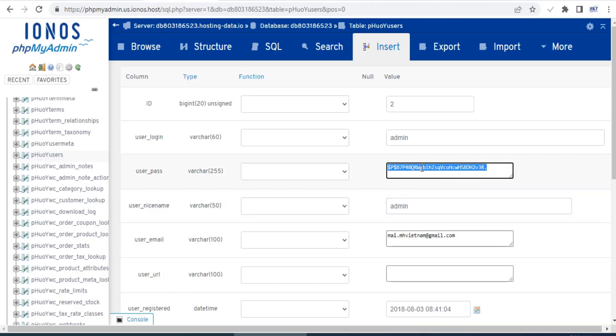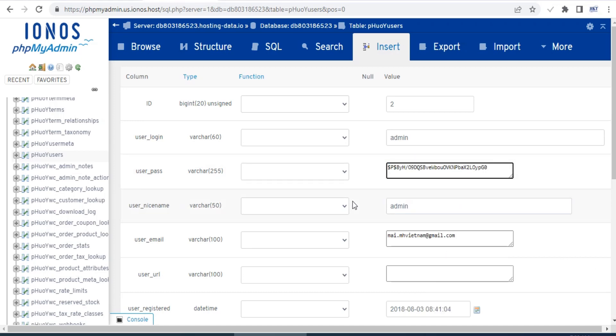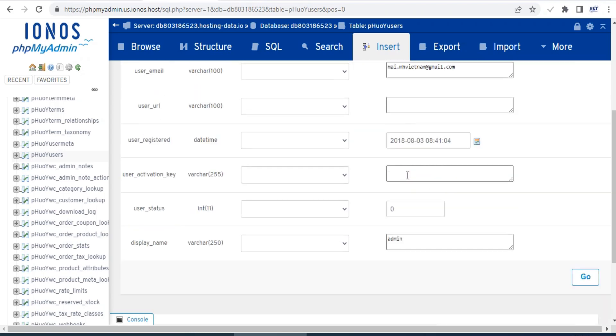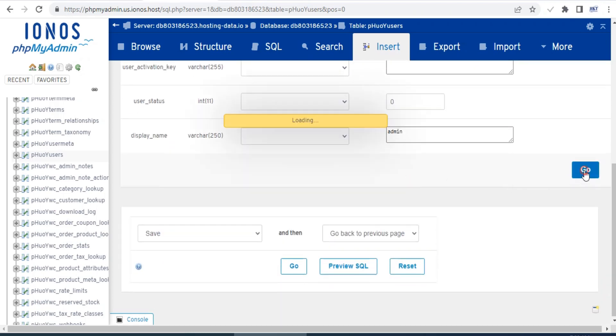Now, you paste your new password encrypted into the user pass box and click go to finish the process.